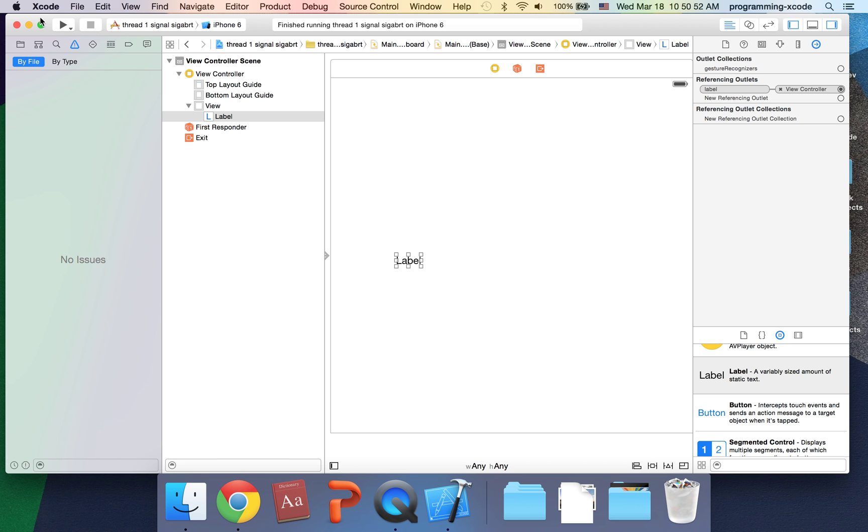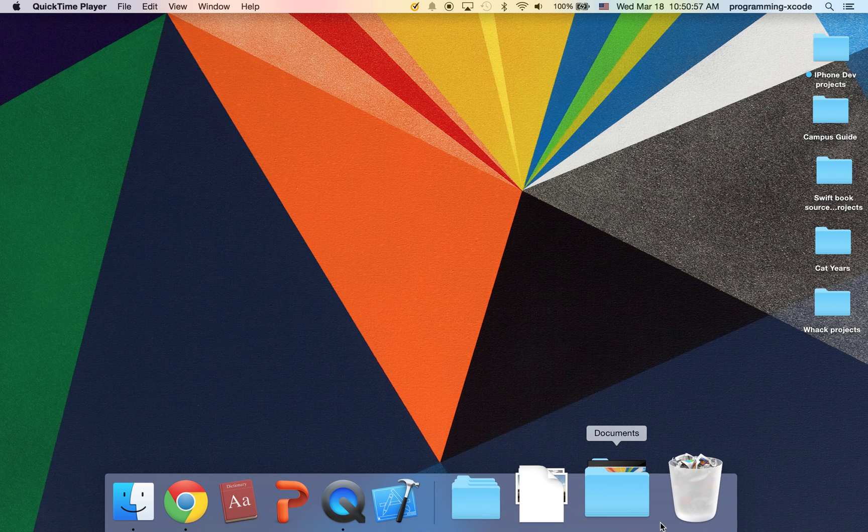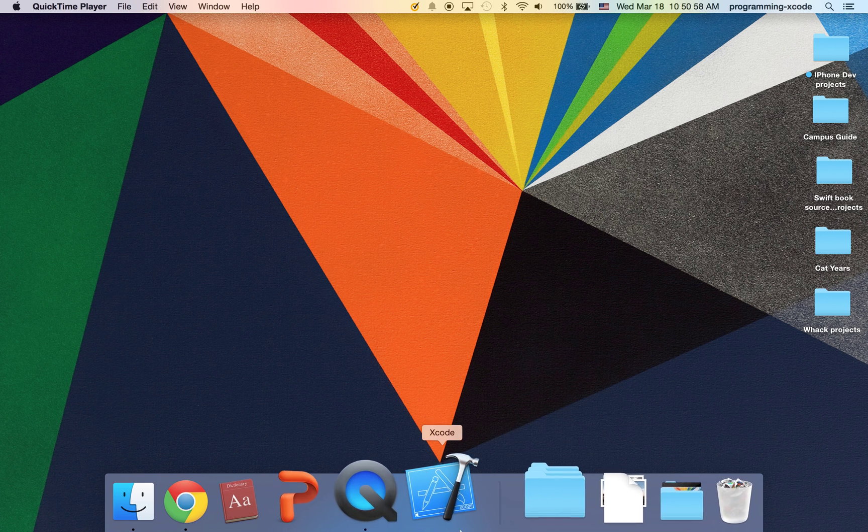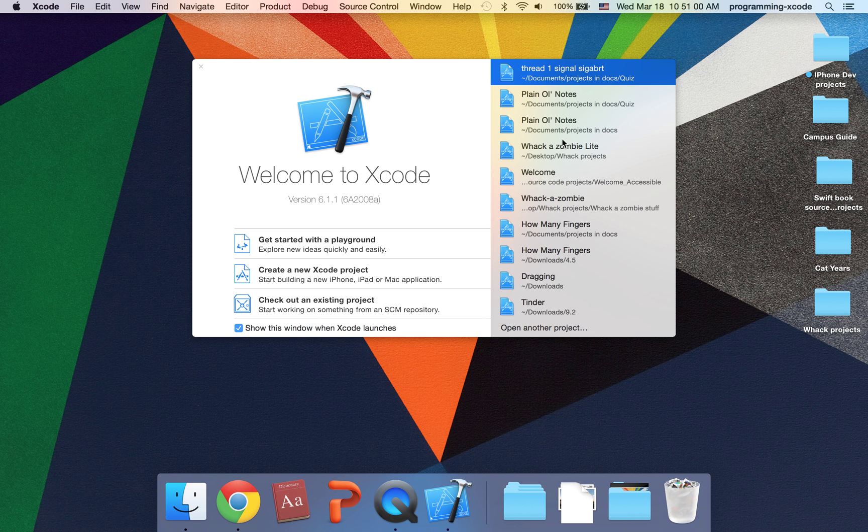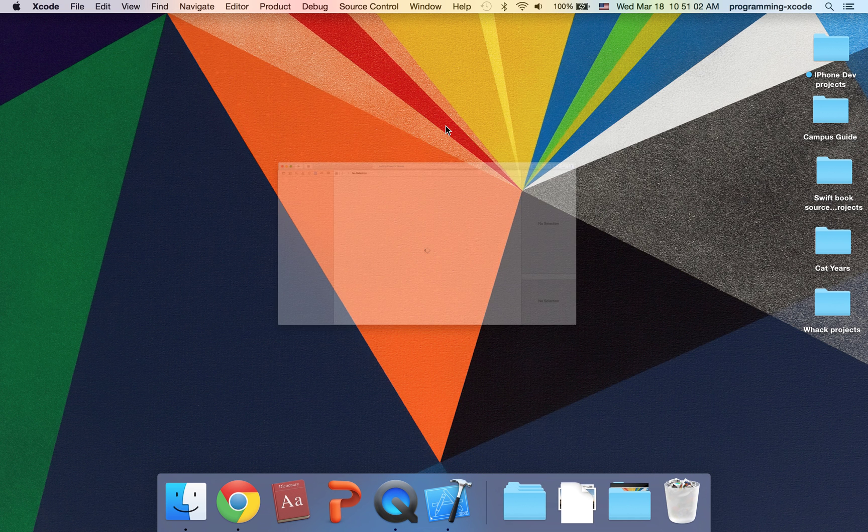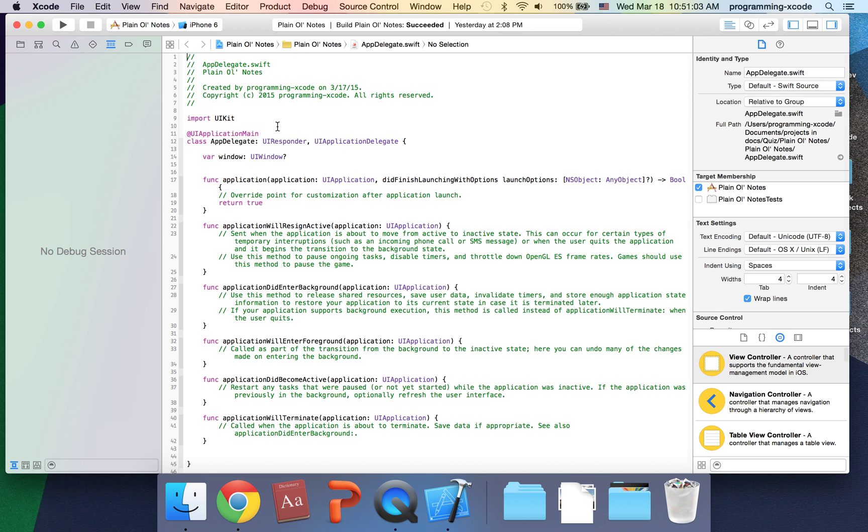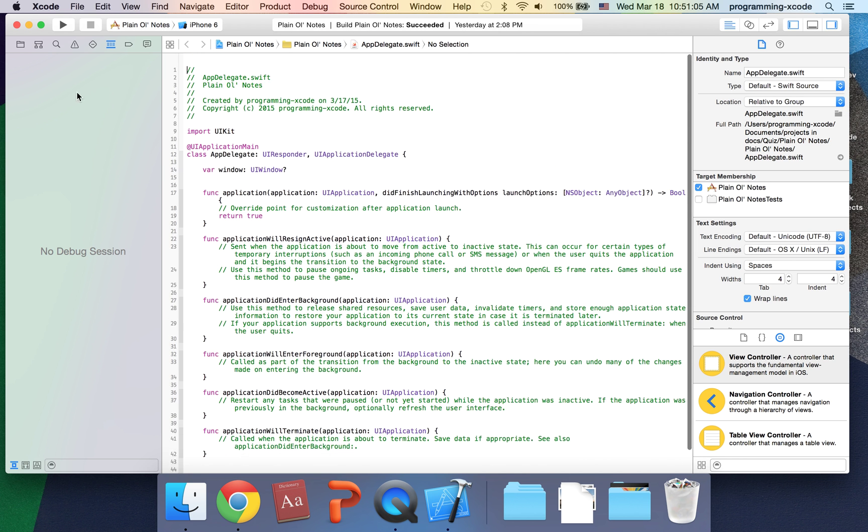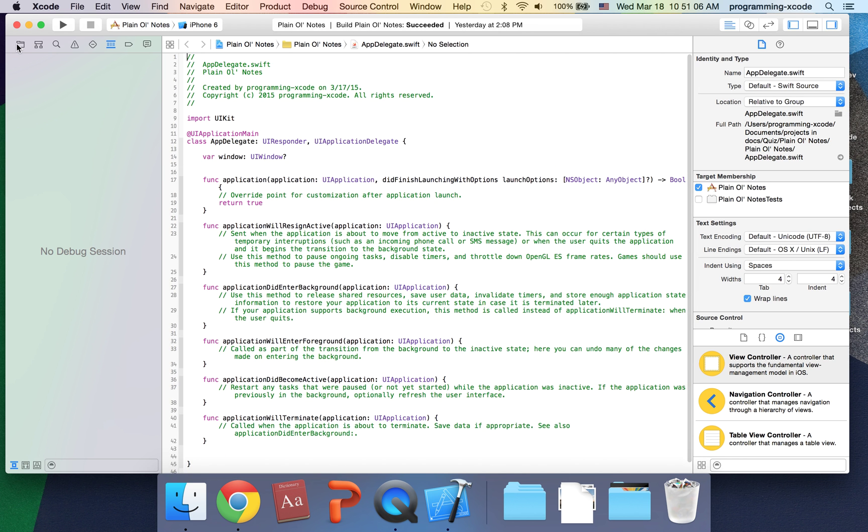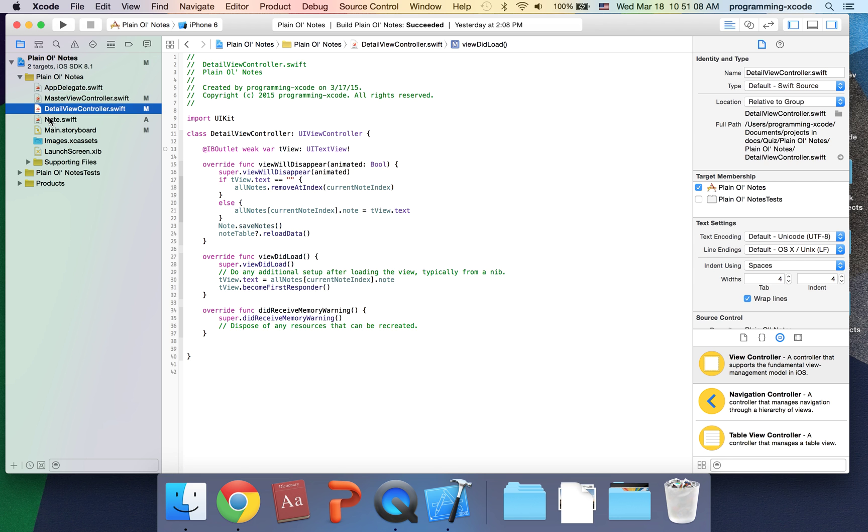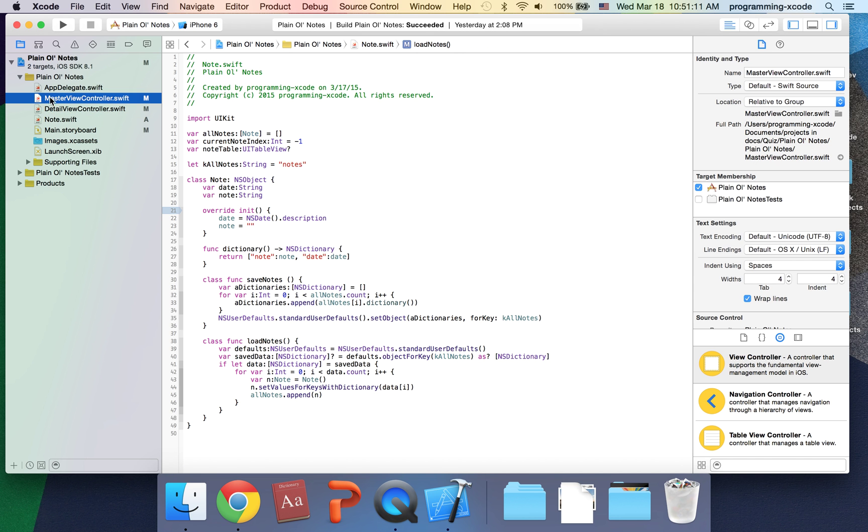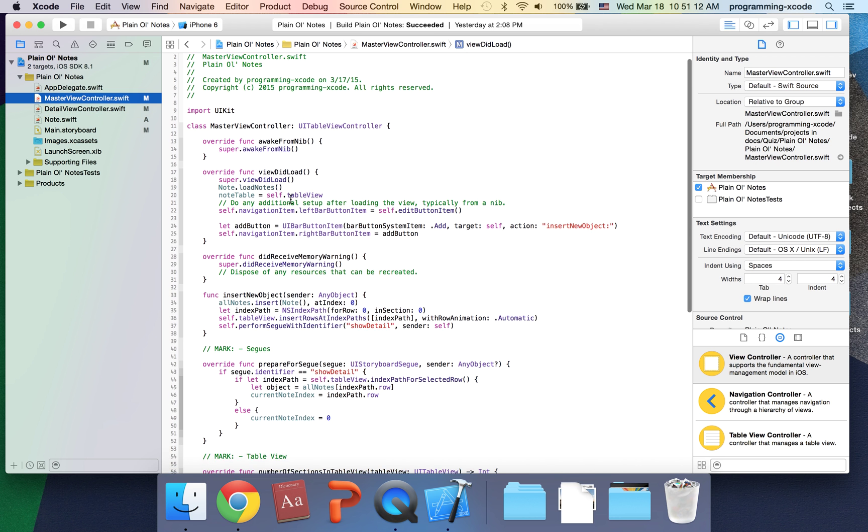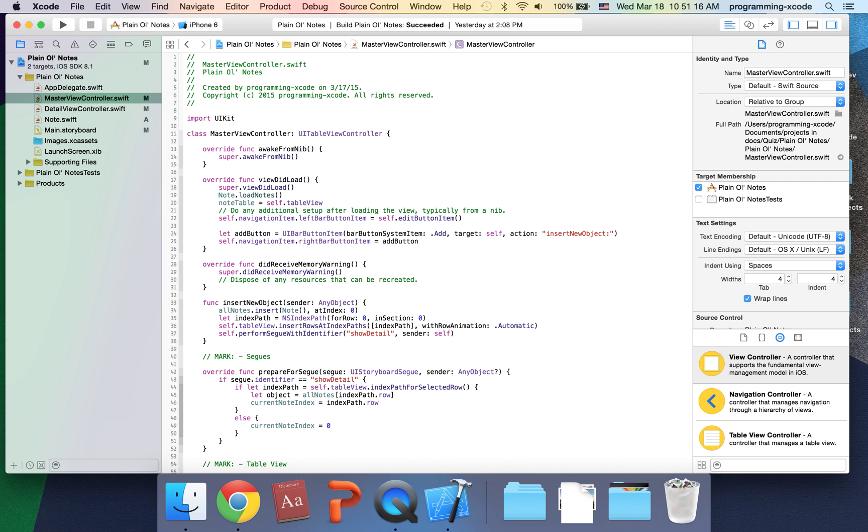I'm going to show you the second type of SIGABRT. I'm just going to close Xcode. There's one of my Swift videos called Plan All Notes where I got SIGABRT.